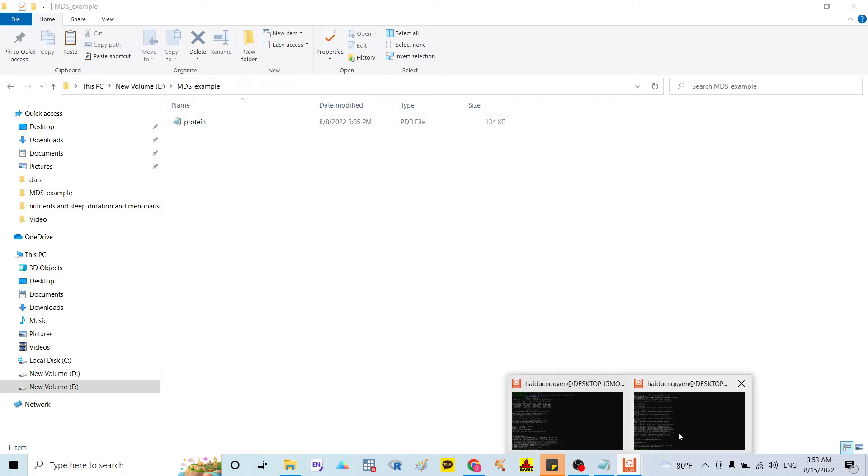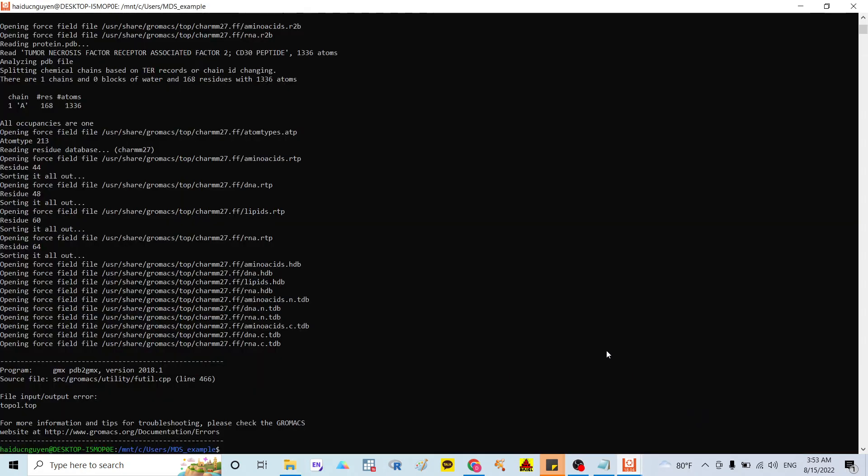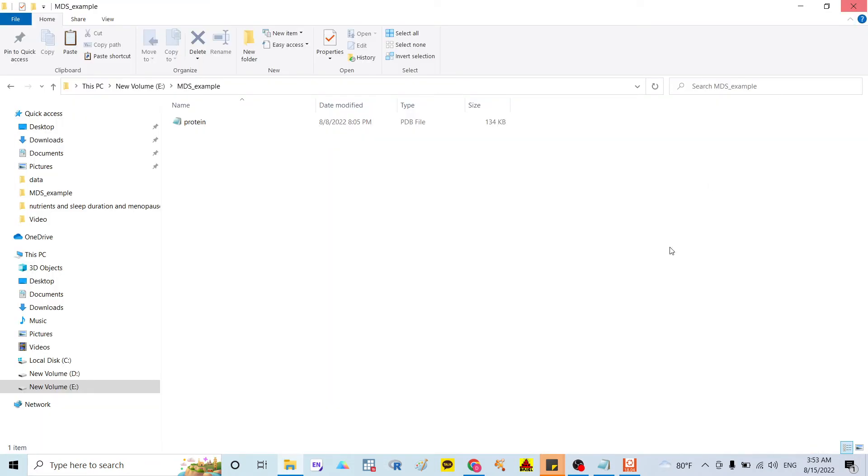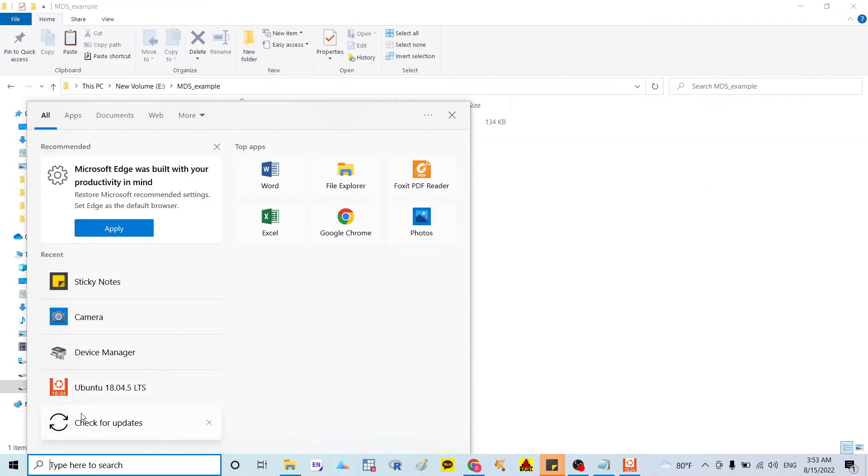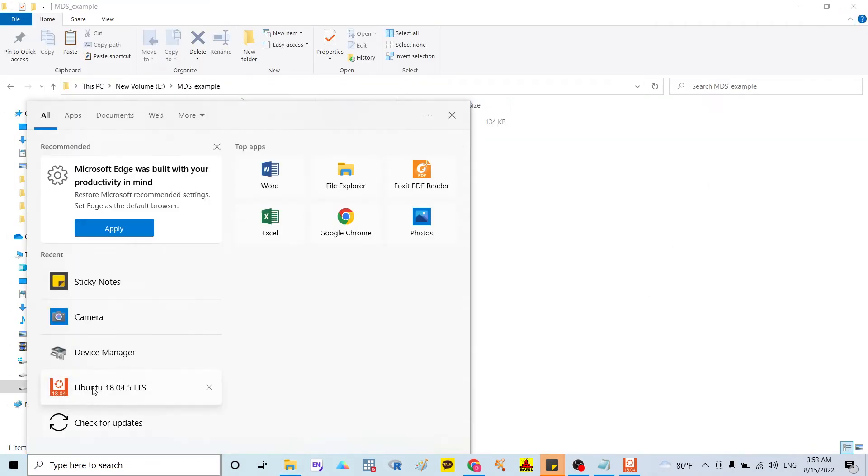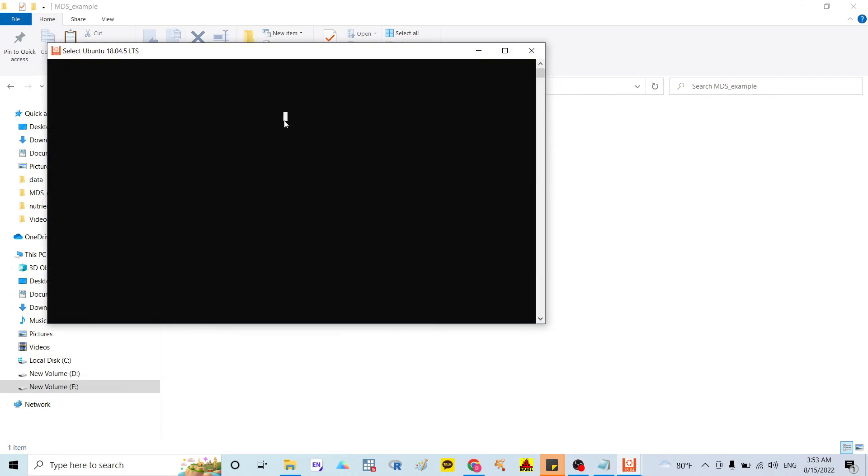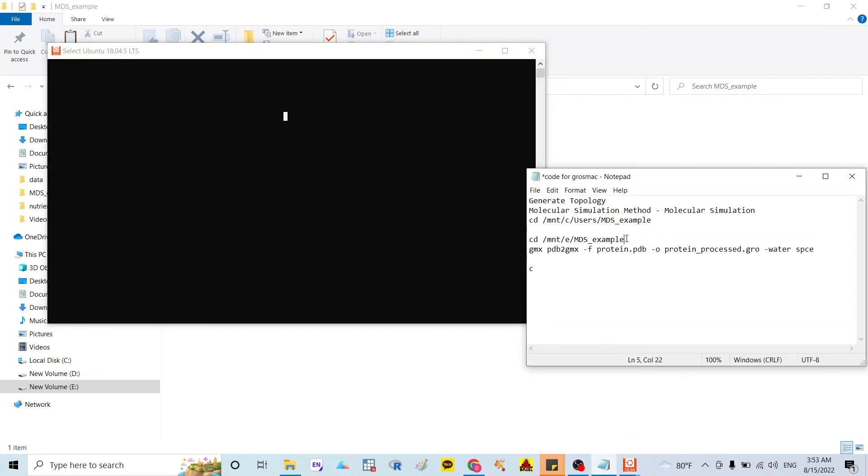So I go back to my Ubuntu. And in here, I will turn it up. I will open a new one. I will open the Ubuntu new one. And in here, I will write down the new command,